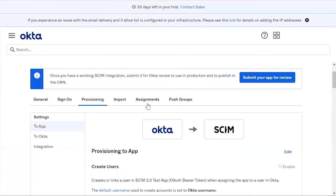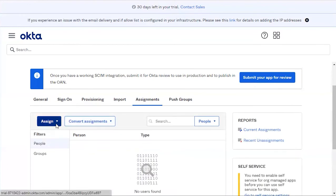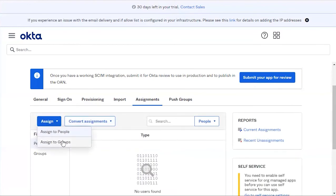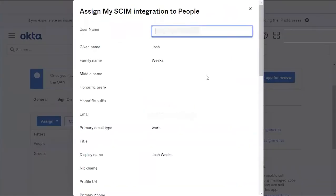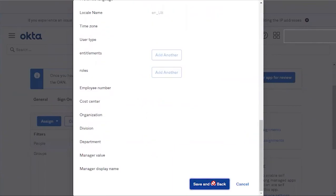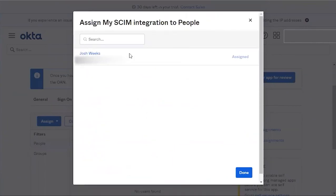To synchronize users and groups, click Assignments, then click Assign. You have the choice to synchronize users by people or by groups. For this case, click Assign People, assign your user, click Save and Go Back. Your user has now been assigned. Click Done.